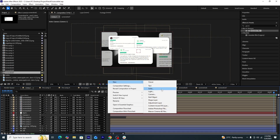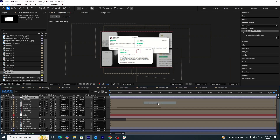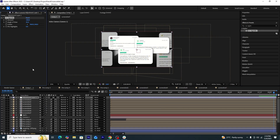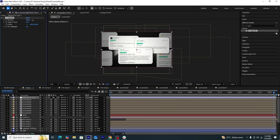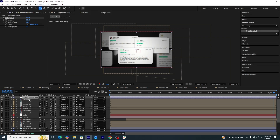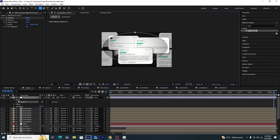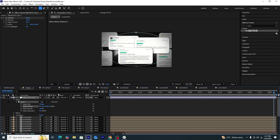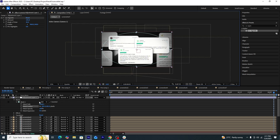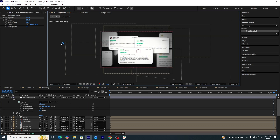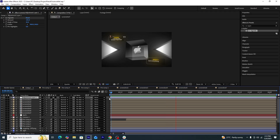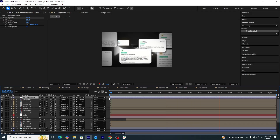For final touches, we'll create a new adjustment layer and add a CC Vignette effect. We'll select the layer, use the ellipse tool to create a mask on the adjustment layer, invert the mask, and increase its feather. This gives the scene a more cinematic look.